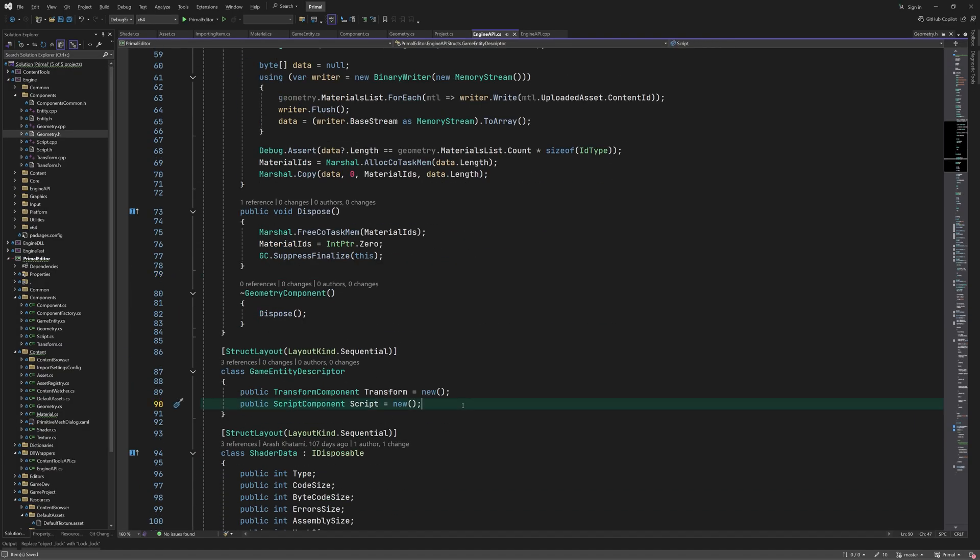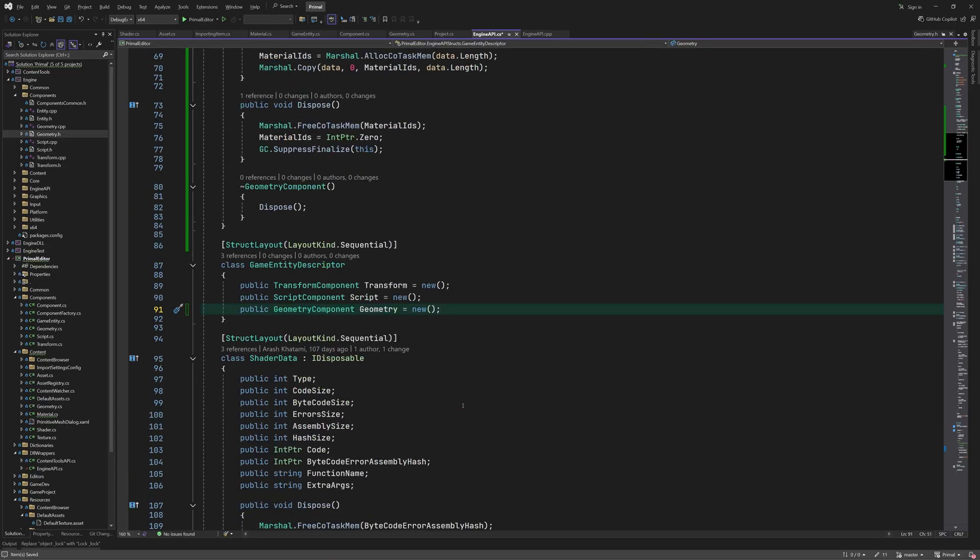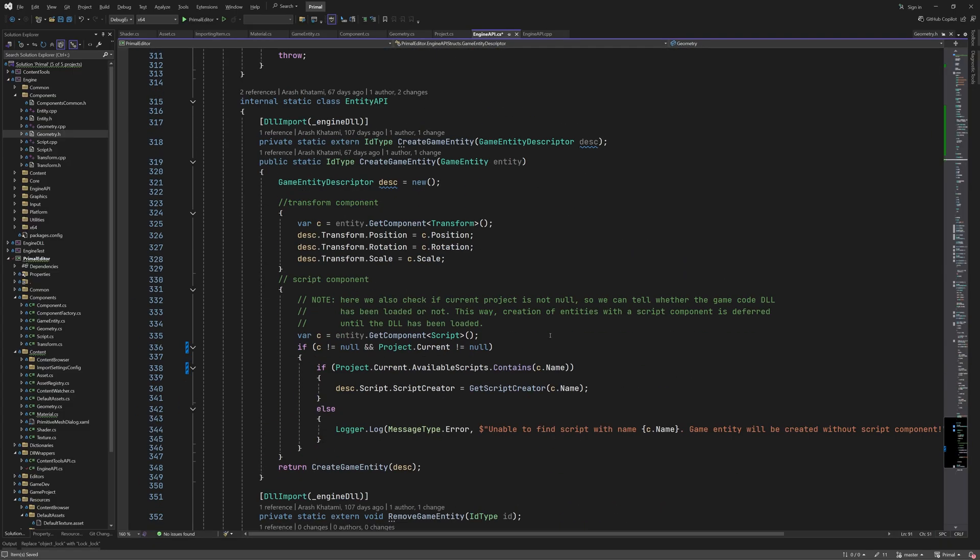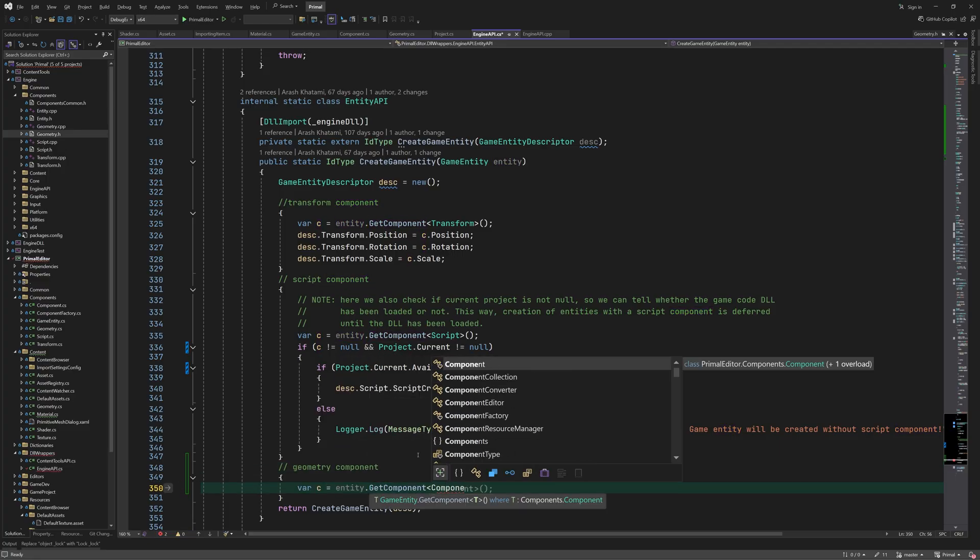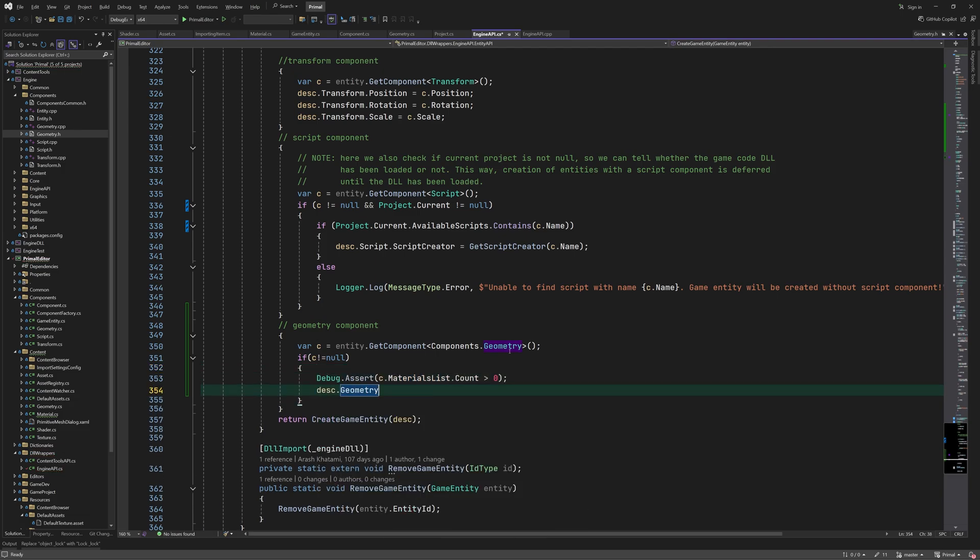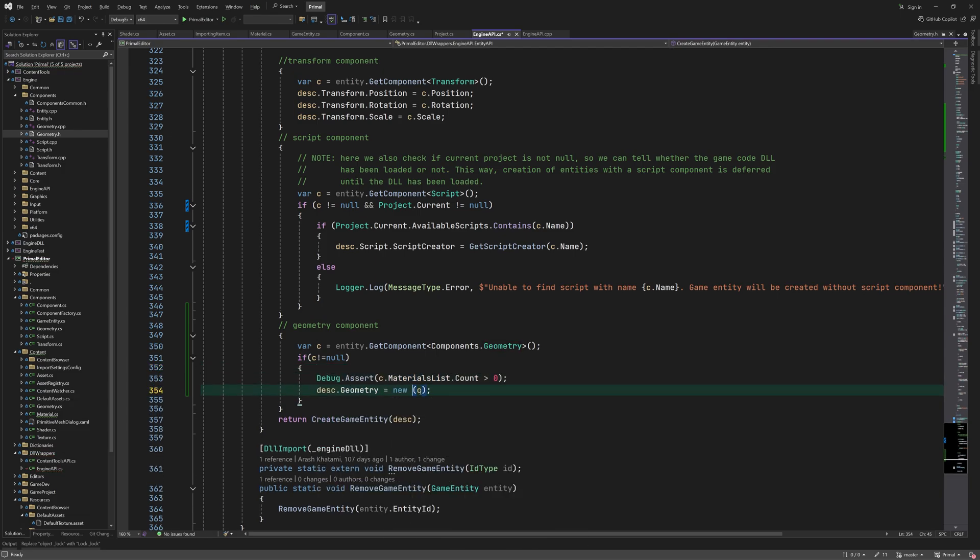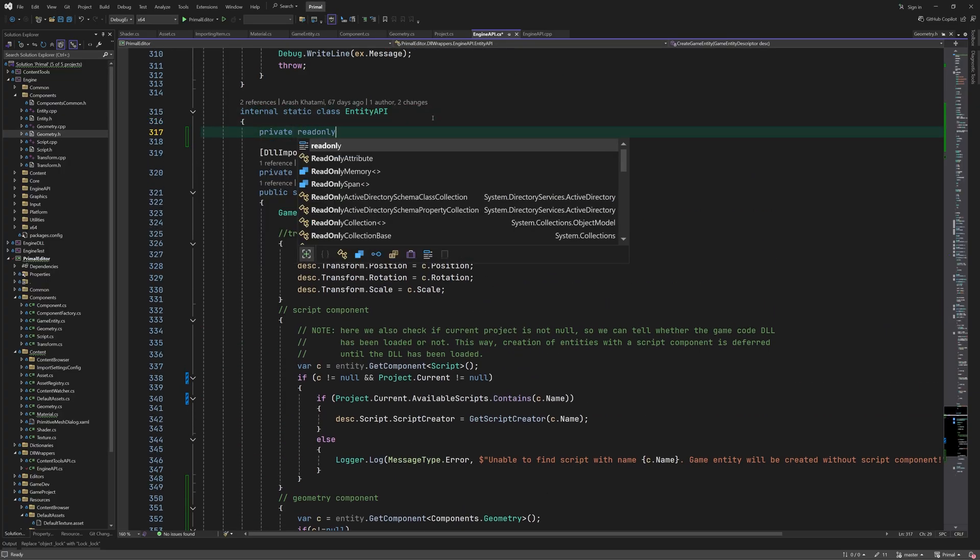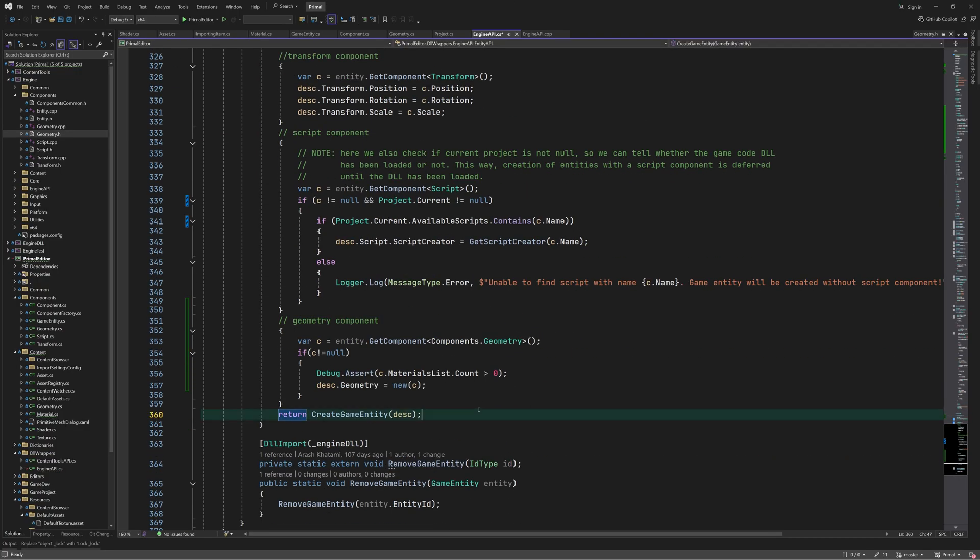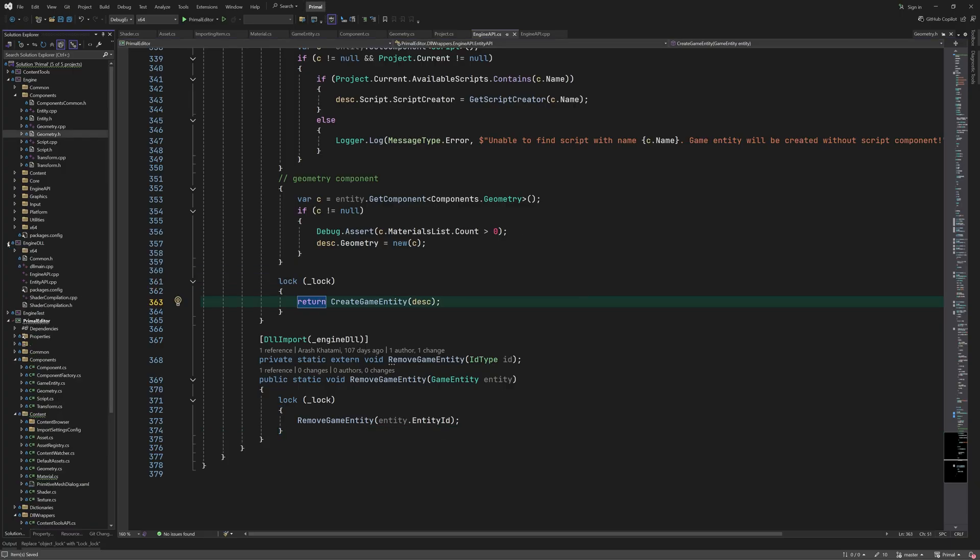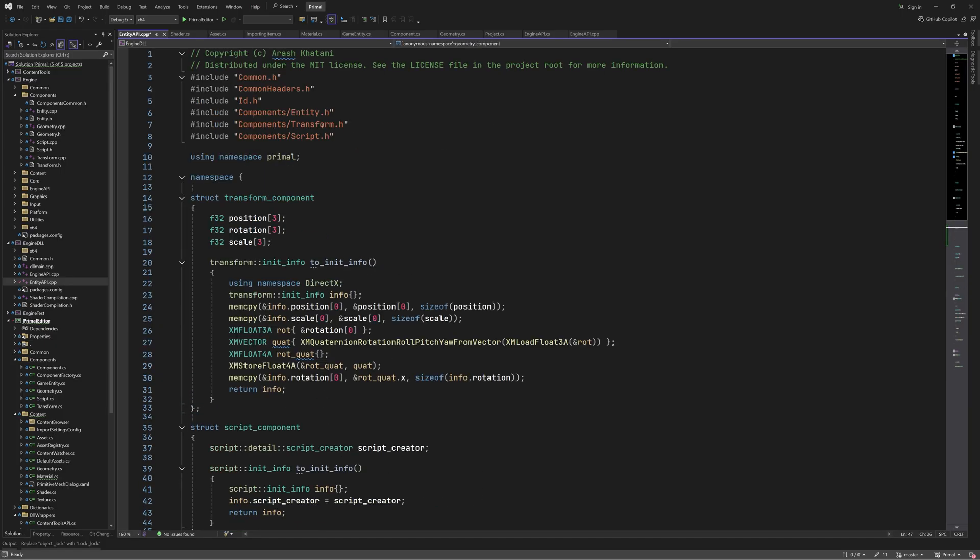We add a new property in the game entity descriptor for the geometry component. When we are creating a game entity, if there is a geometry component, we will set the descriptor accordingly. Let me also add a lock here to synchronize this, but I am probably going to handle that differently later, so feel free to leave it as is. Next, we need to receive this information in the C++ site. This is rather straightforward, as you can see here.